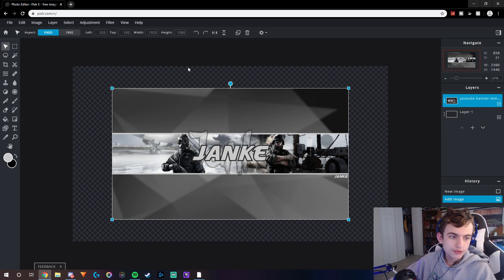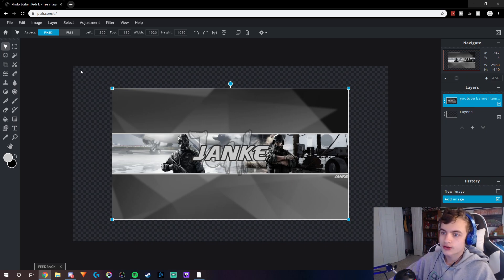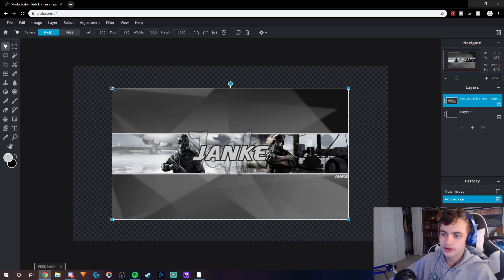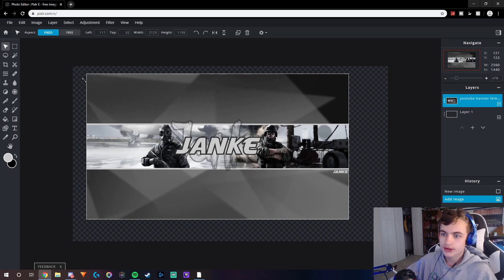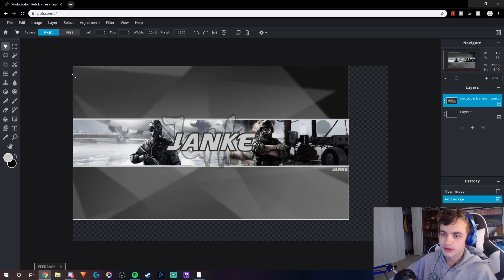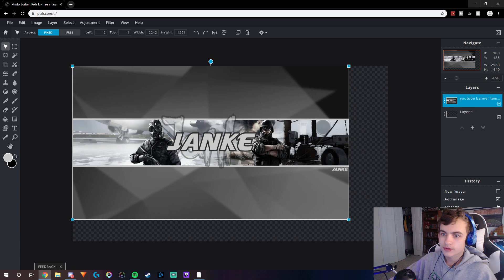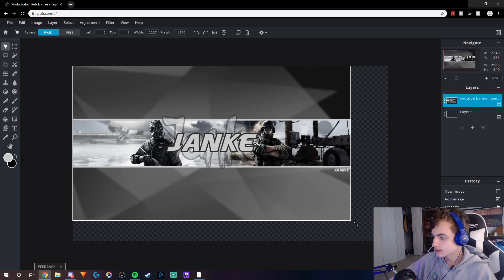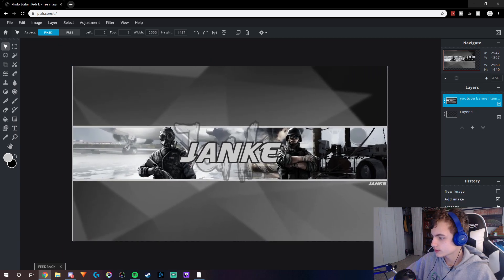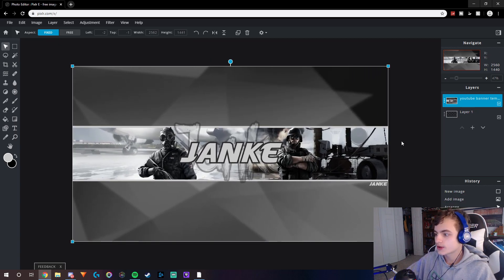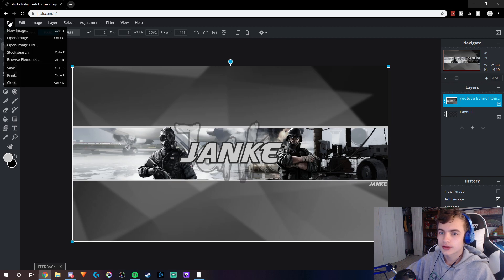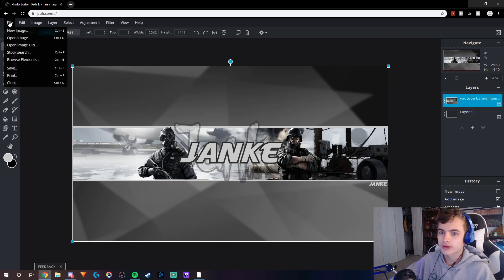Alright guys, so here's one right here. You're going to basically just resize it and make it fit in all the corners, and then what you're going to want to do is click file